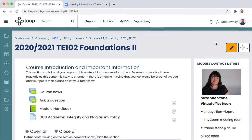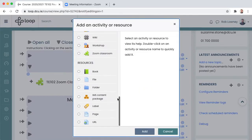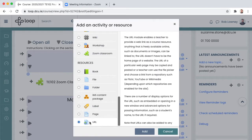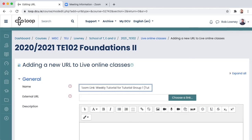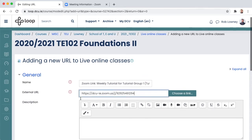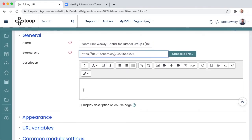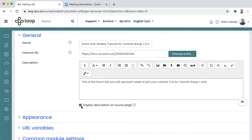Turn editing on. Click add an activity or resource. Choose URL and click add. Give a name for the URL. Paste in the Zoom link and enter a brief description. Choose to display the description on the module page.